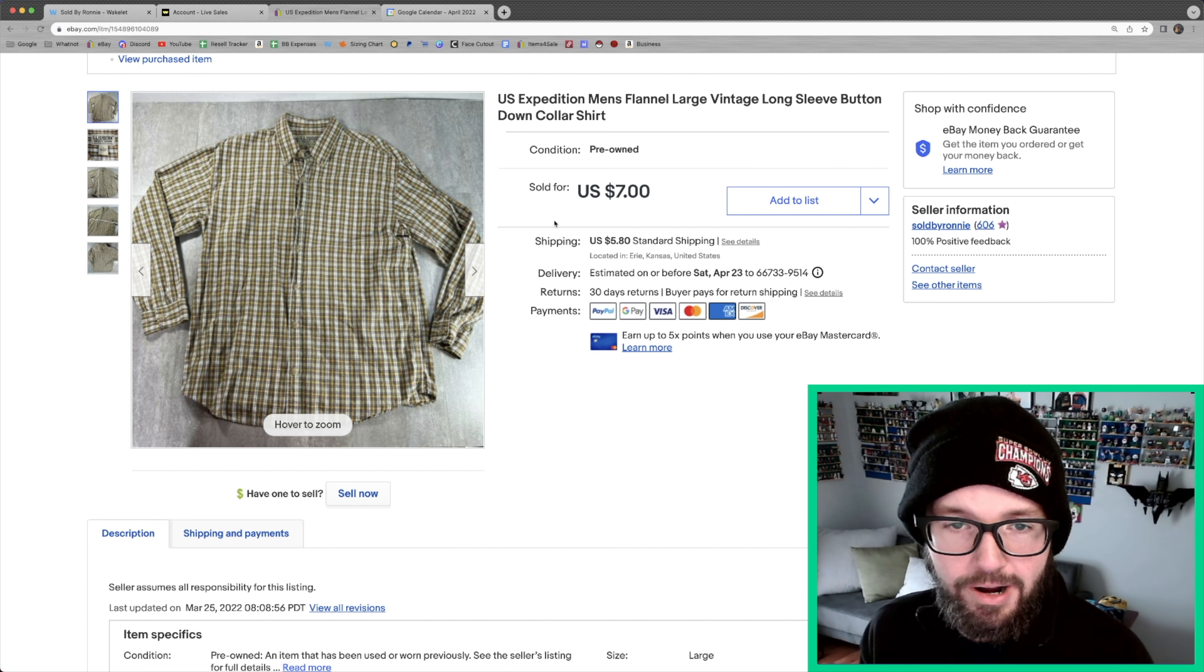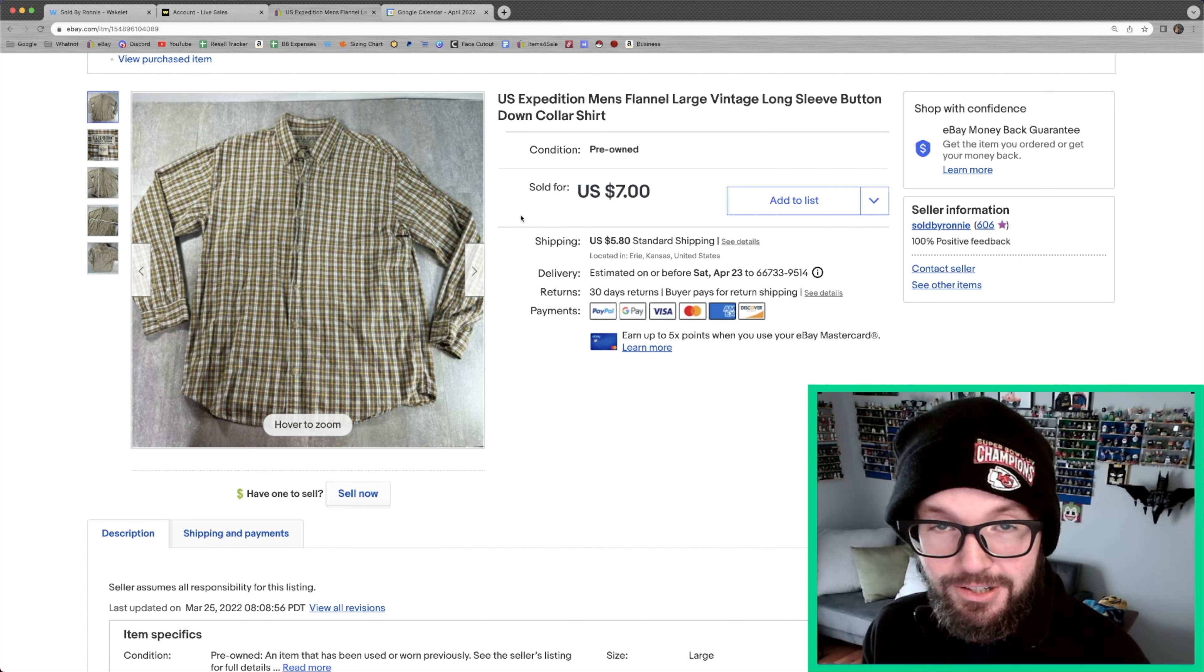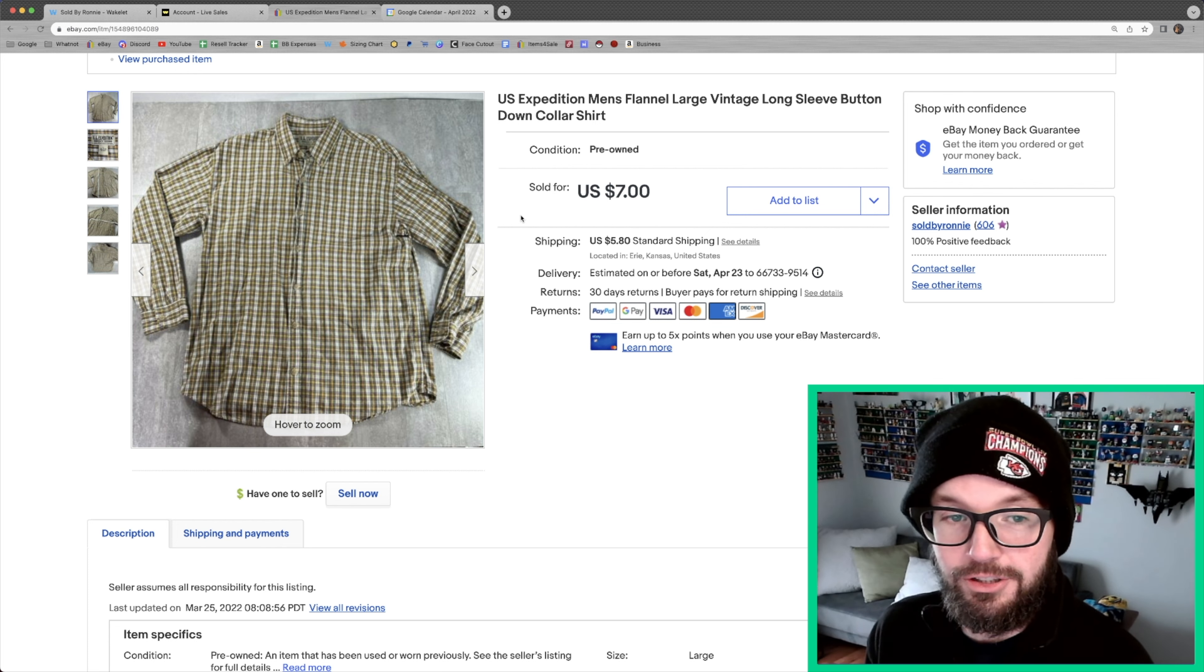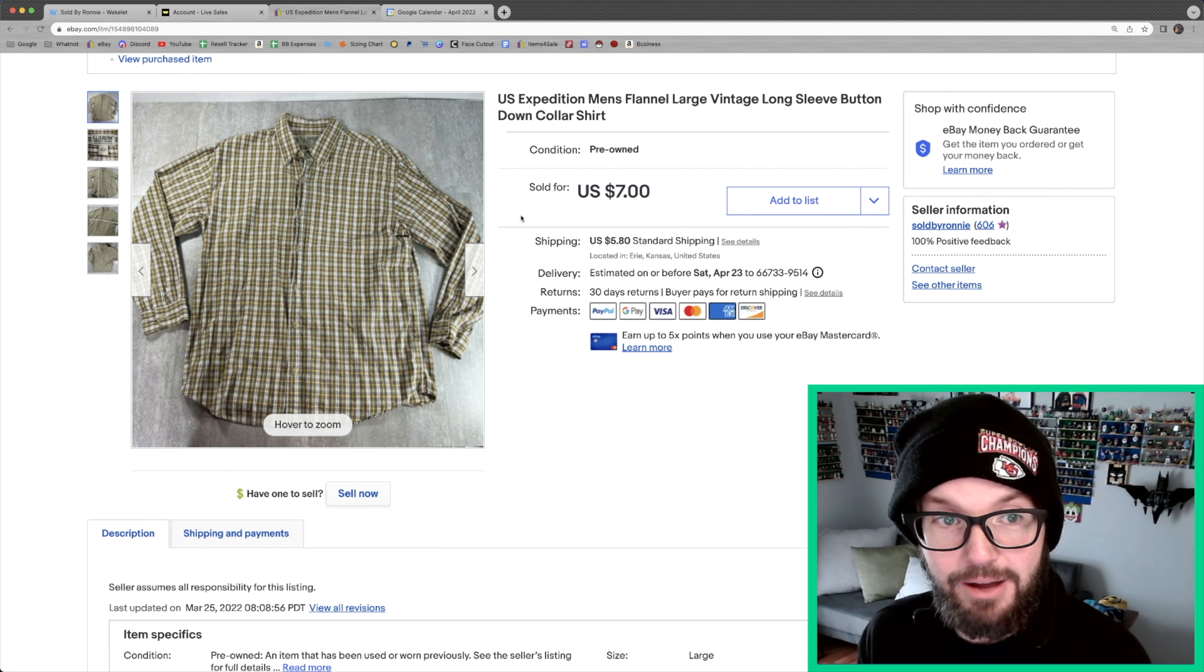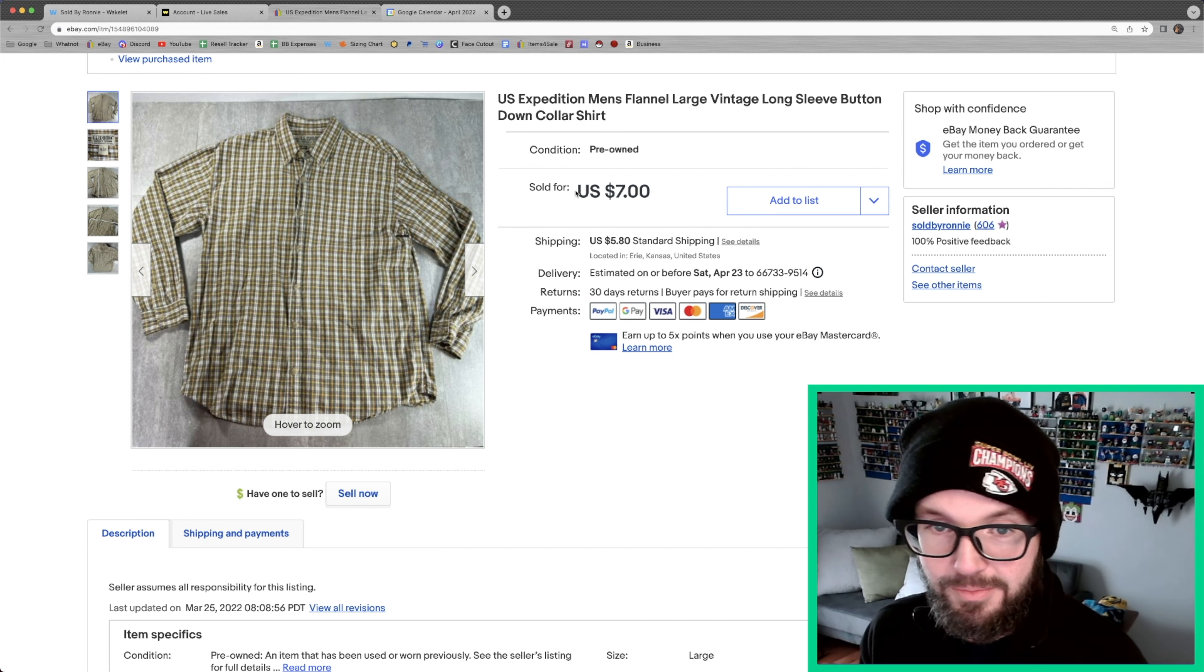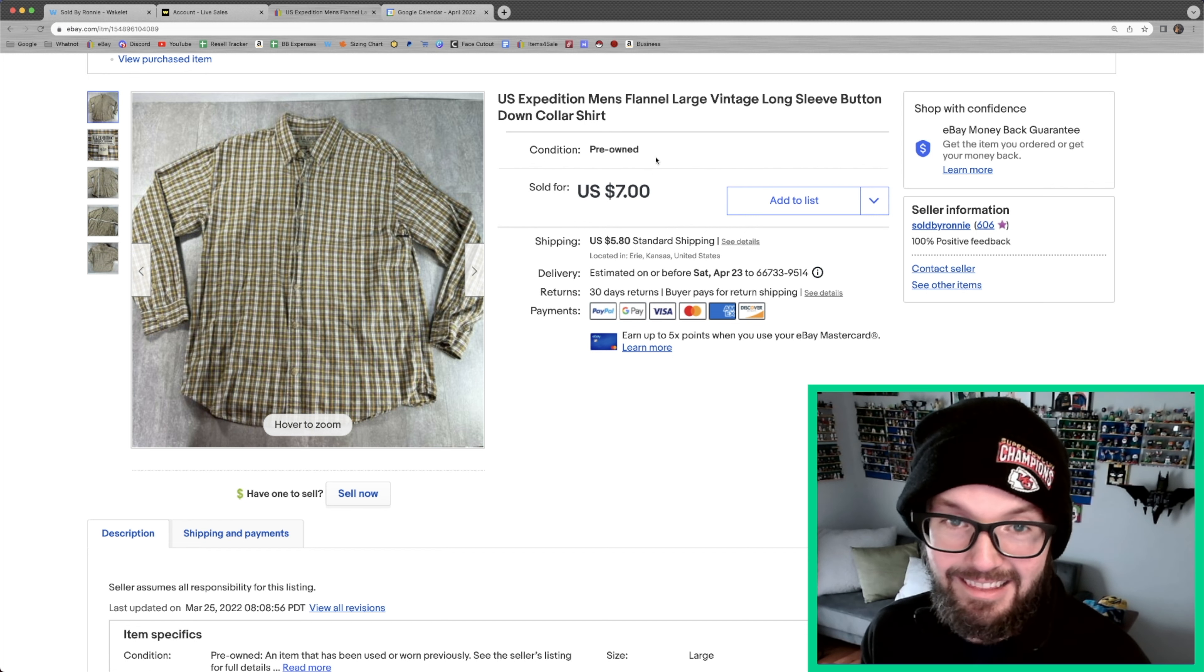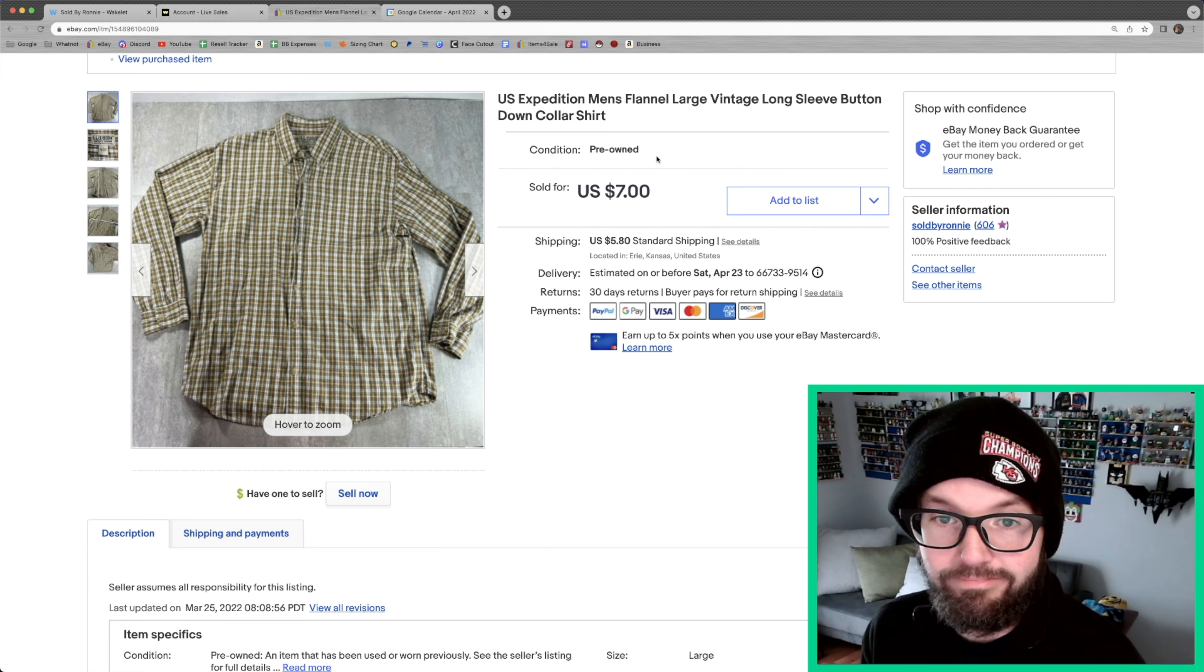It sold, to my surprise, for pretty good money. The person did message me and request a return, so I'll let you guys know whenever I receive that one back, if I do. Because I think return shipping on, it's going to be around $5, and they have to pay that, so I can't see that being worth it to them, but you never know.